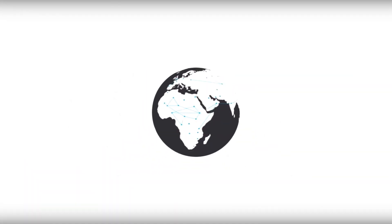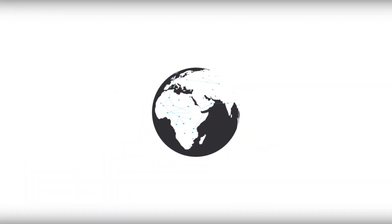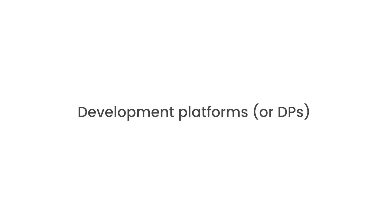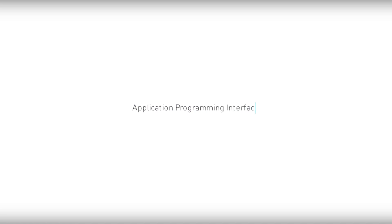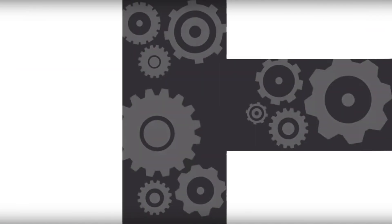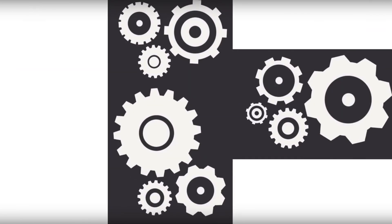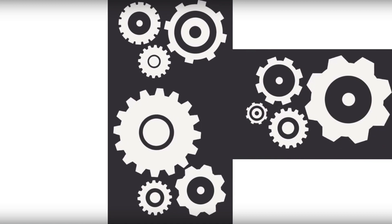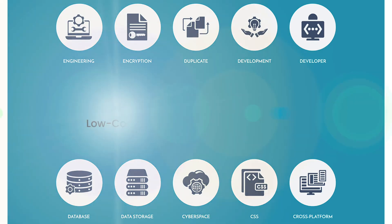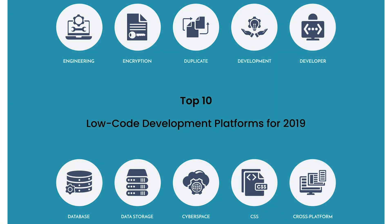Companies are no longer settling for one-size-fits-all tools and services, opting instead for development platforms or DPs. Thanks to APIs, software development kits and their low-code capabilities, it's no wonder that development platforms have become the way to go. This week we're recounting the top 10 offerings for you to consider.